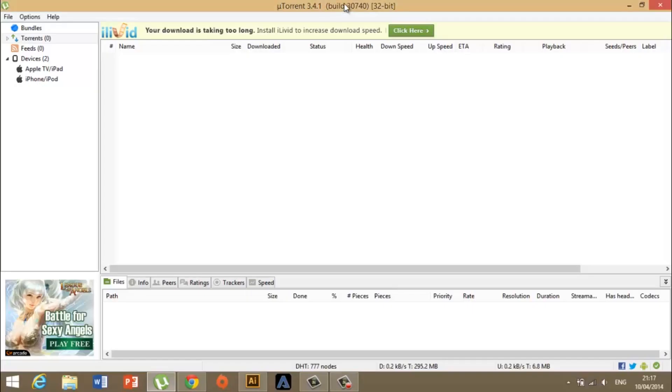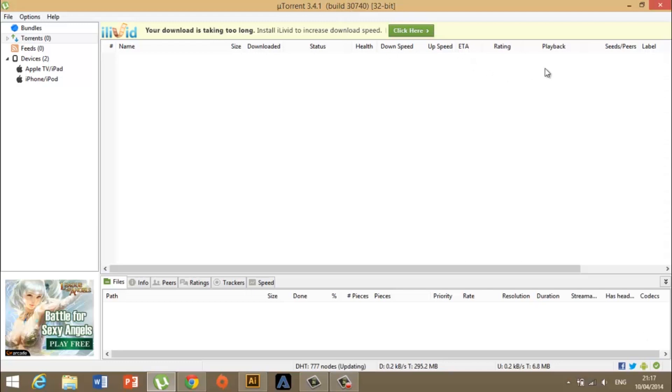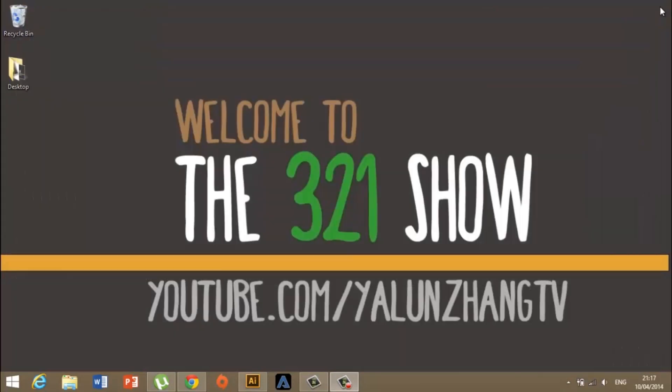Okay, so that's it for this episode of the 321 Show. Hope you enjoyed it, and if you've got any questions, leave them below in the comments, and I'll try and answer all of them. So, thanks for watching, and make sure you subscribe for more content.